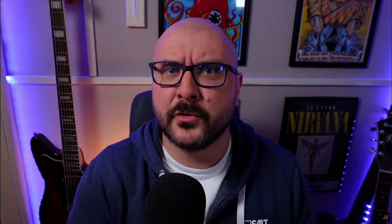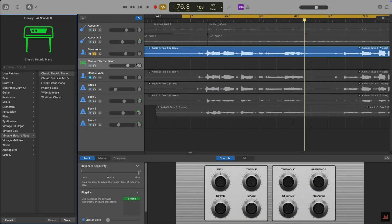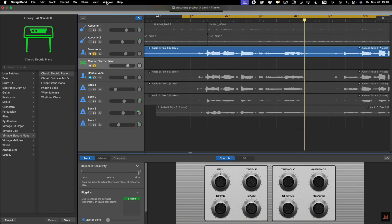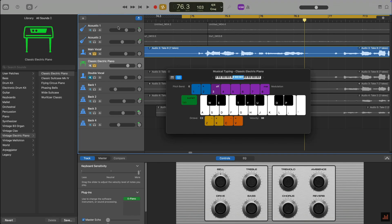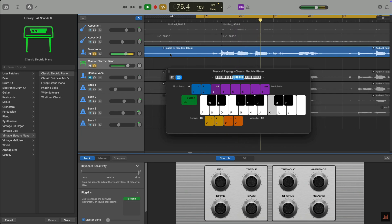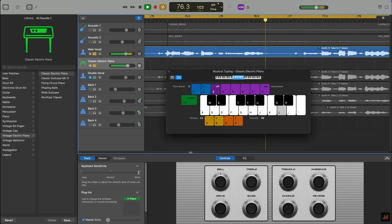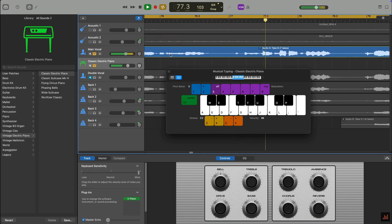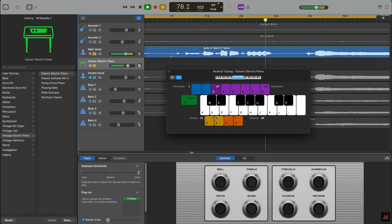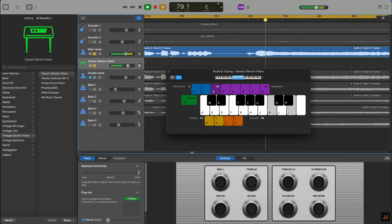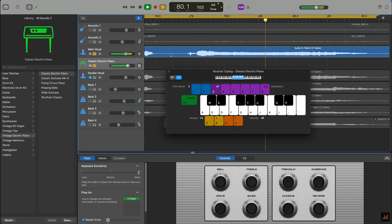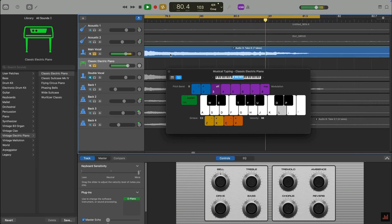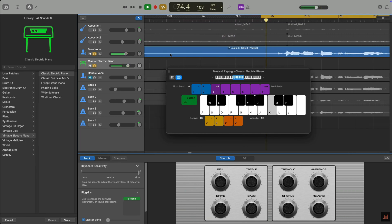If you don't know the key of your project, a really quick and easy way to figure it out is to open up a software instrument track, open musical typing, and sort of hunt around until you find a note that sounds just about right anywhere in the song. The C is the tonic here, so the project is in the key of C.